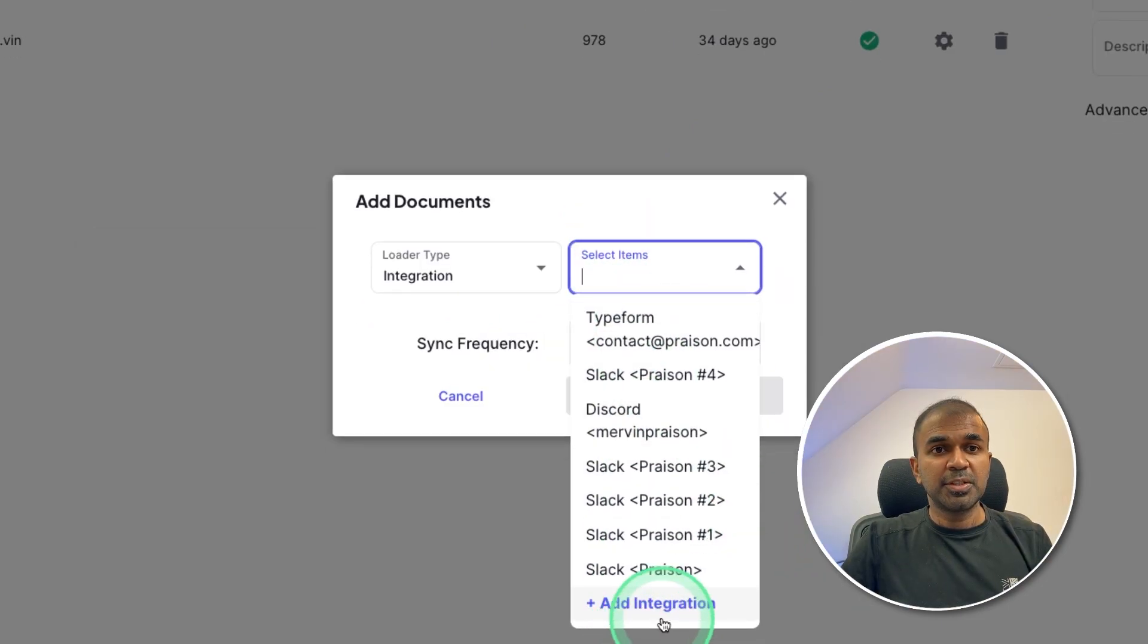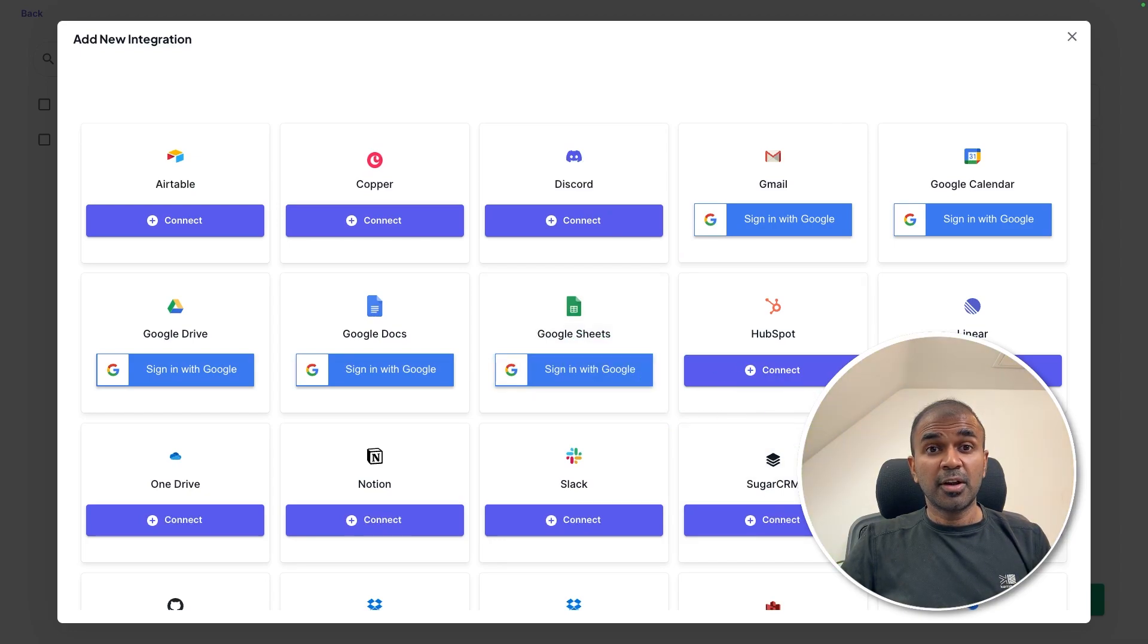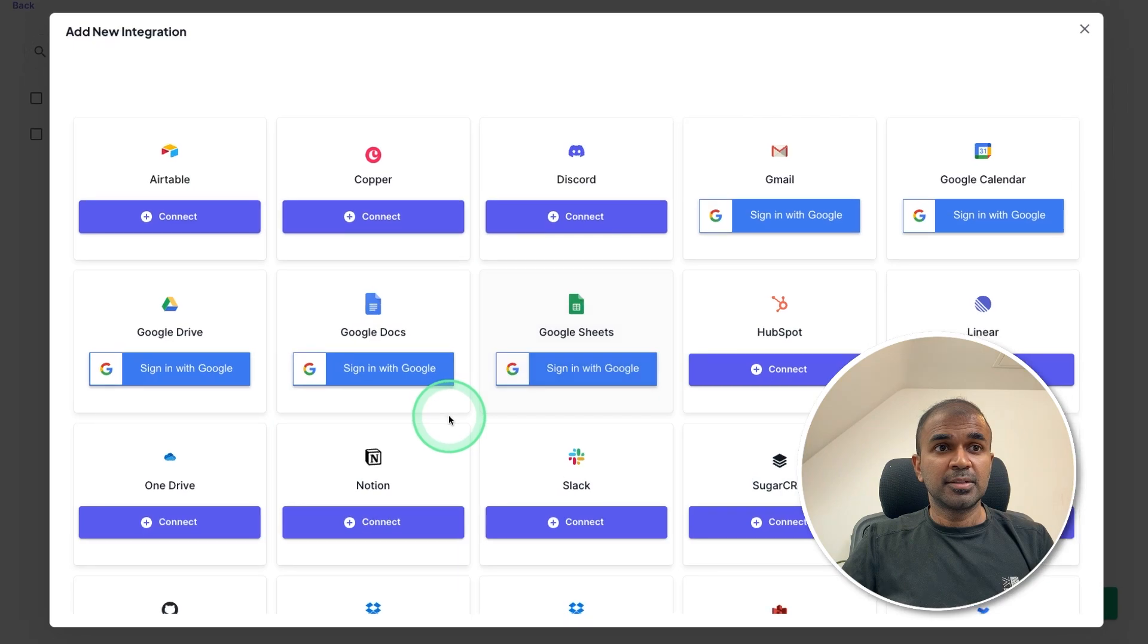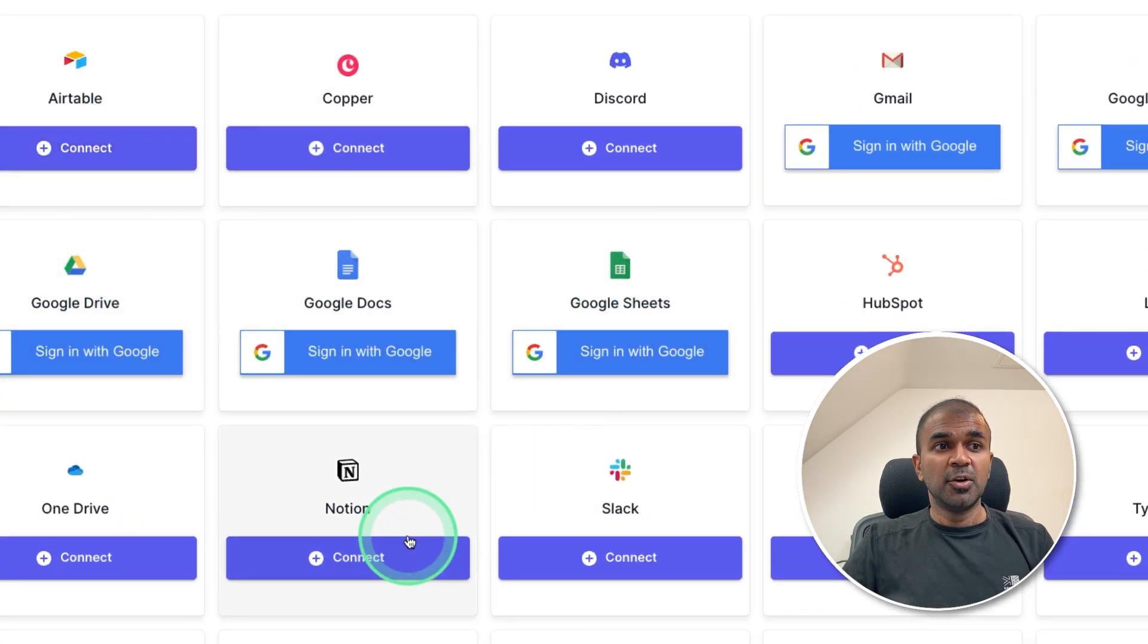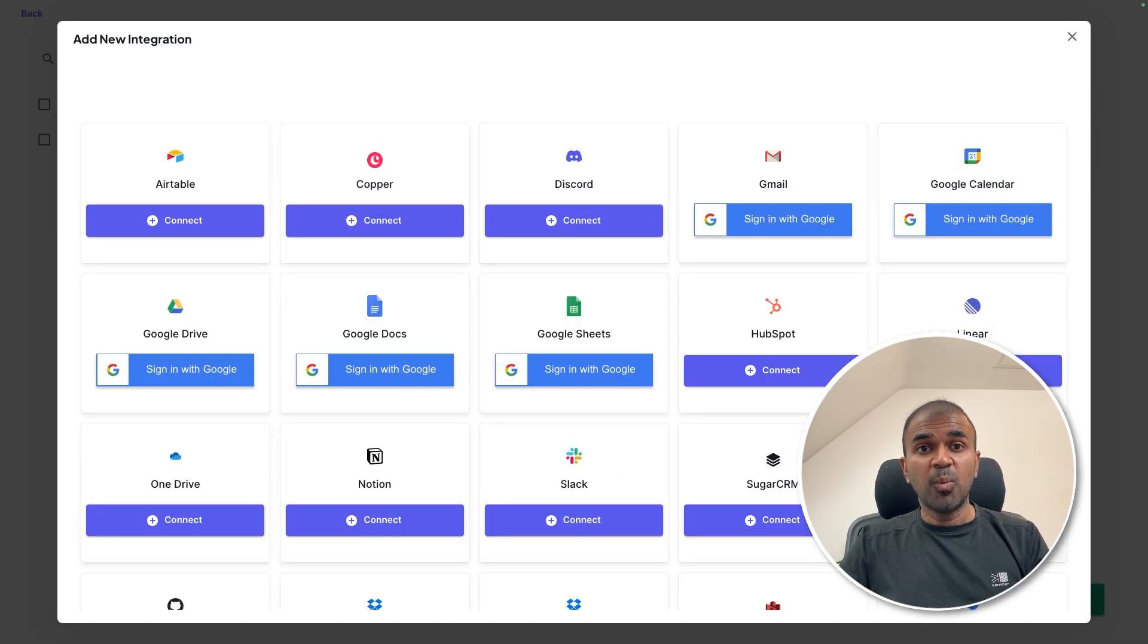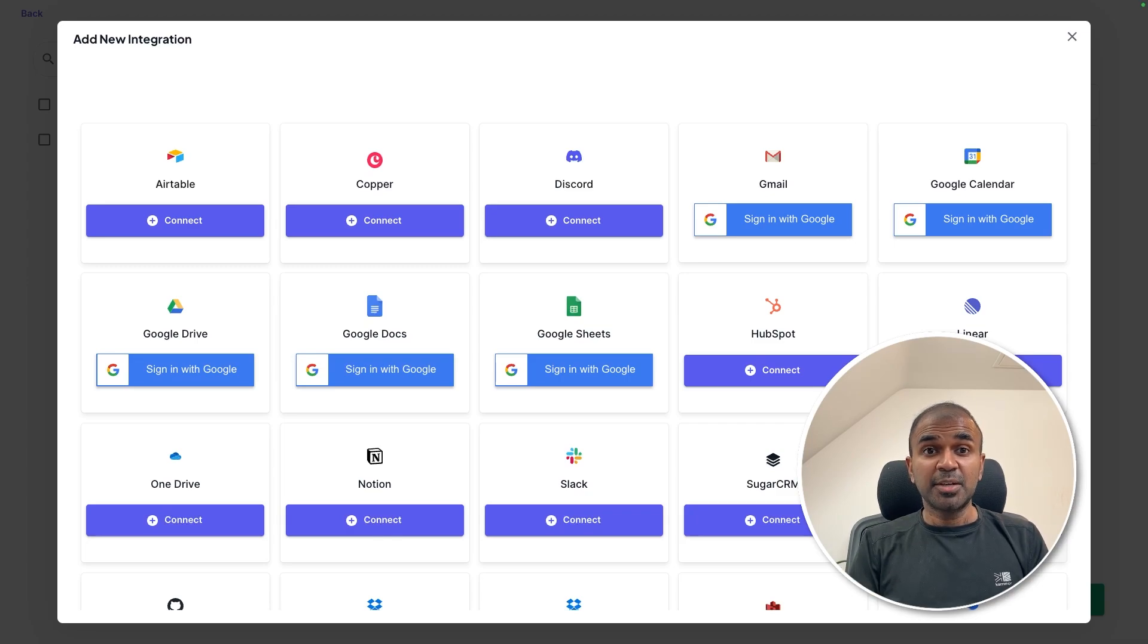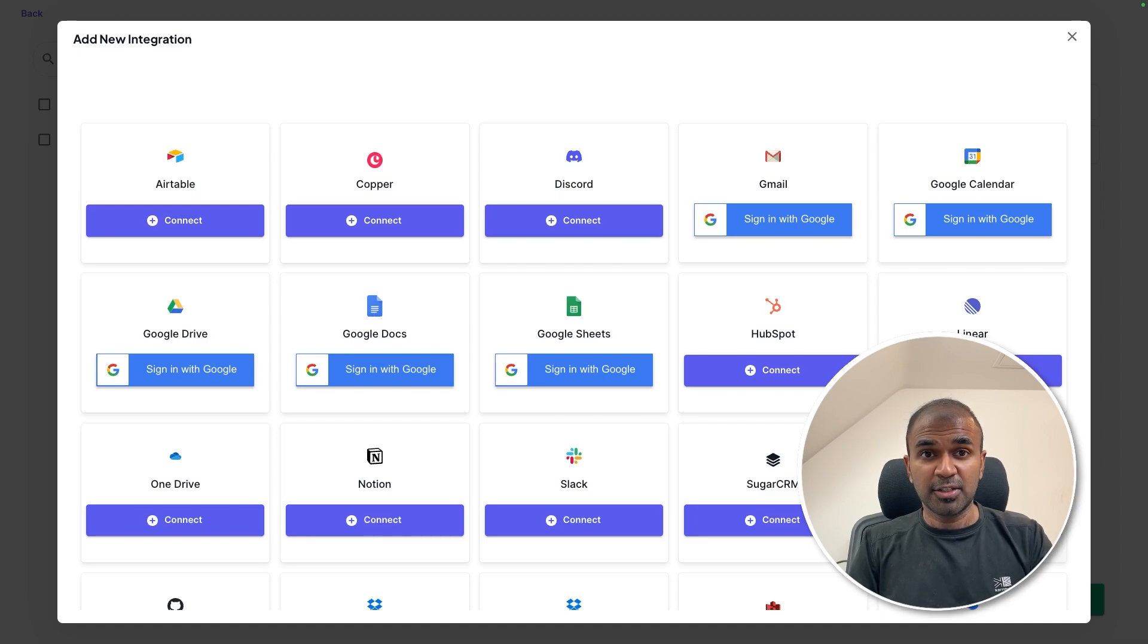So click on integration. And here you'll be able to integrate with multiple applications, which means you are able to add knowledge from any of these applications such as Google Docs, Google Sheets, Google Drive, Airtable, Notion, OneDrive and much more. In this way, rather than relying on one source of information, you can create a knowledge base so that the chatbot will have advanced knowledge or more information to respond to users' queries more accurately.